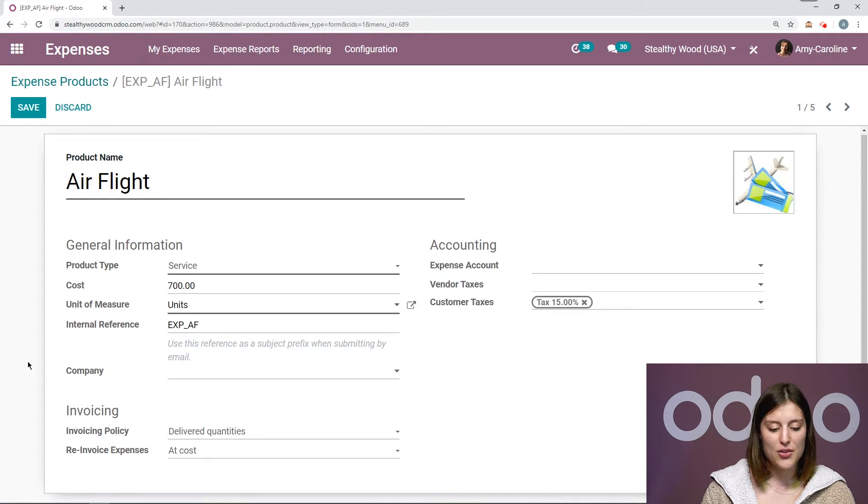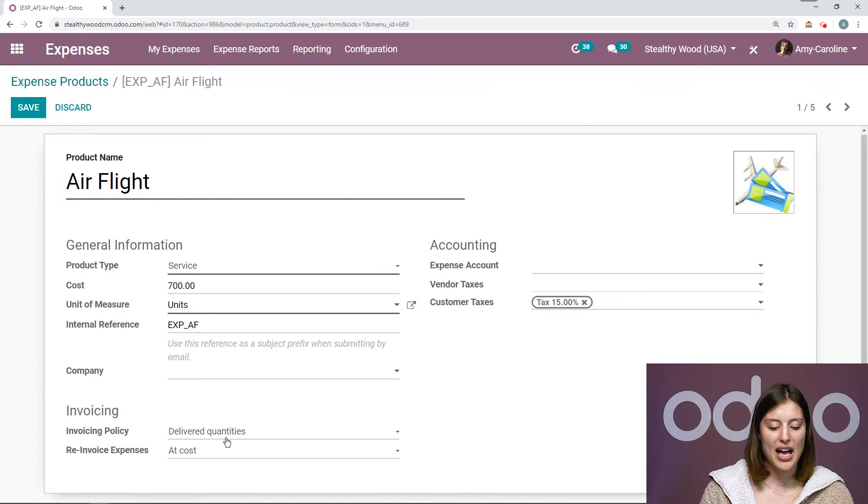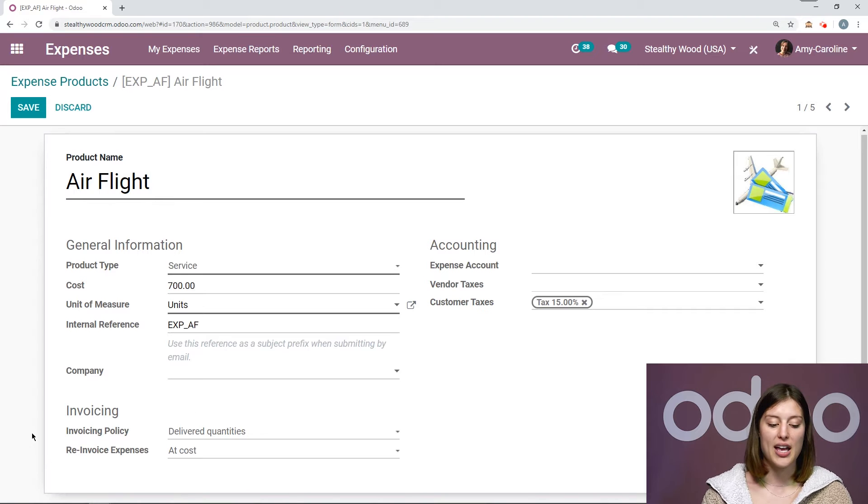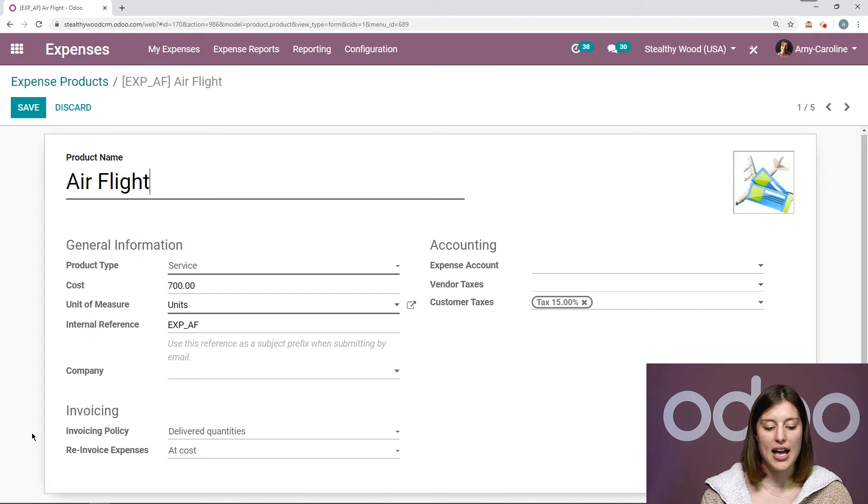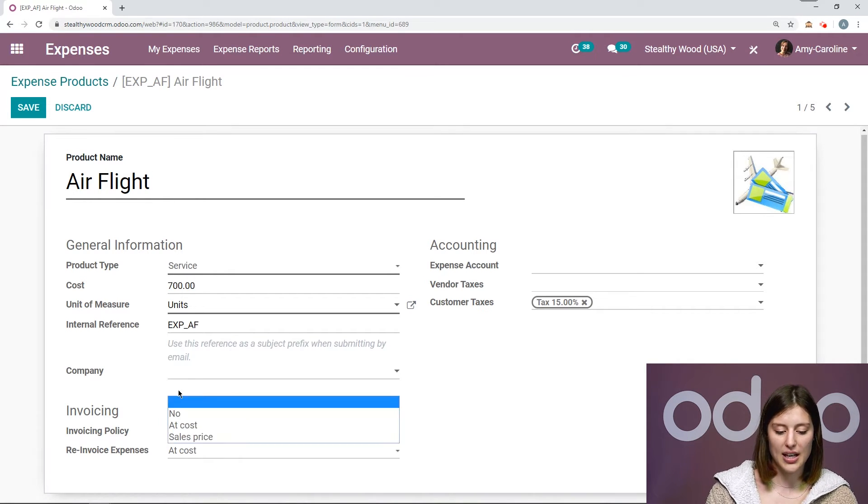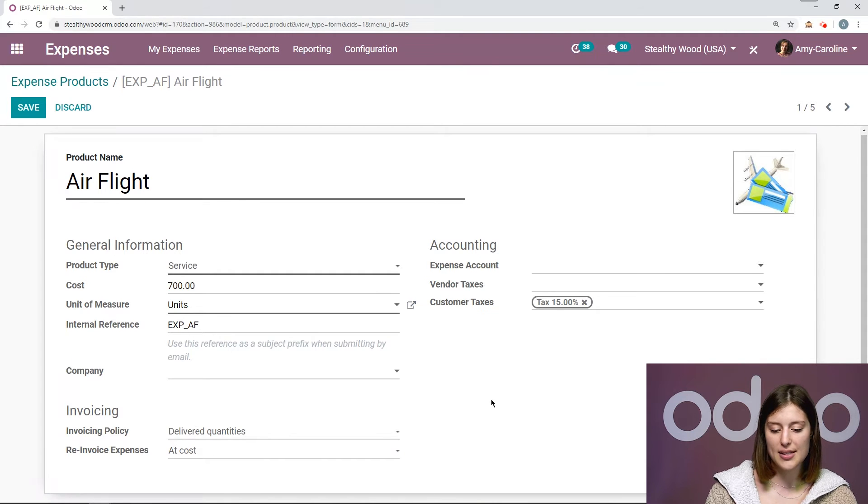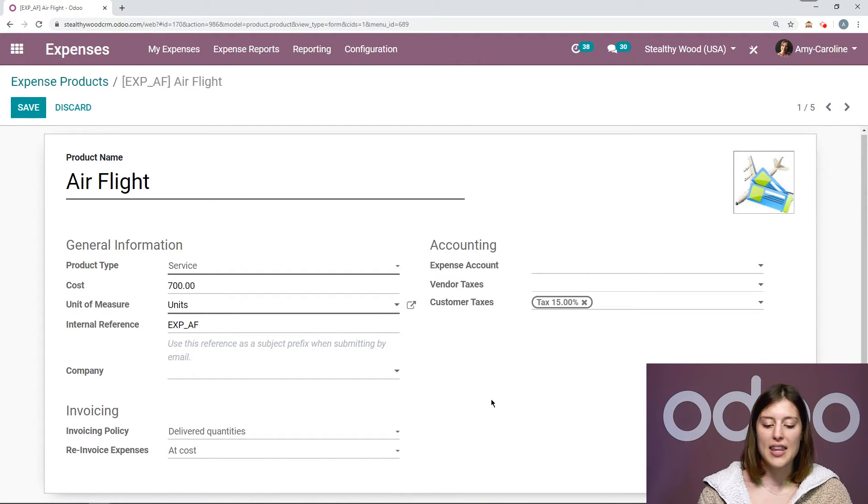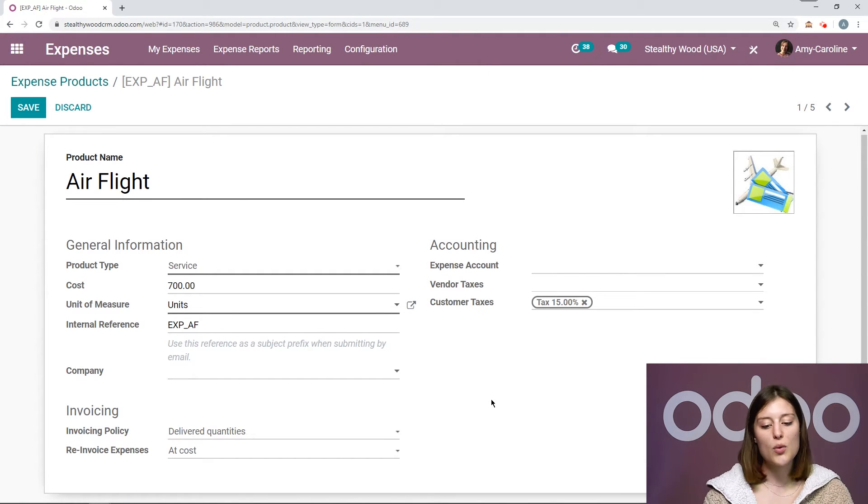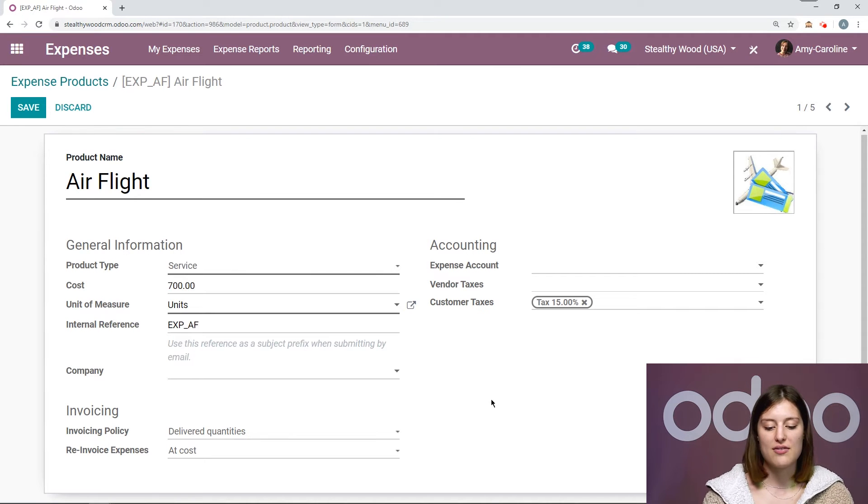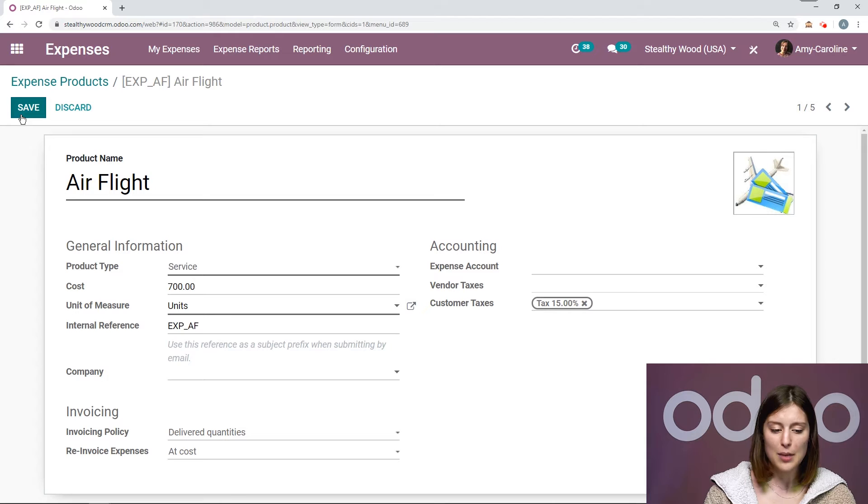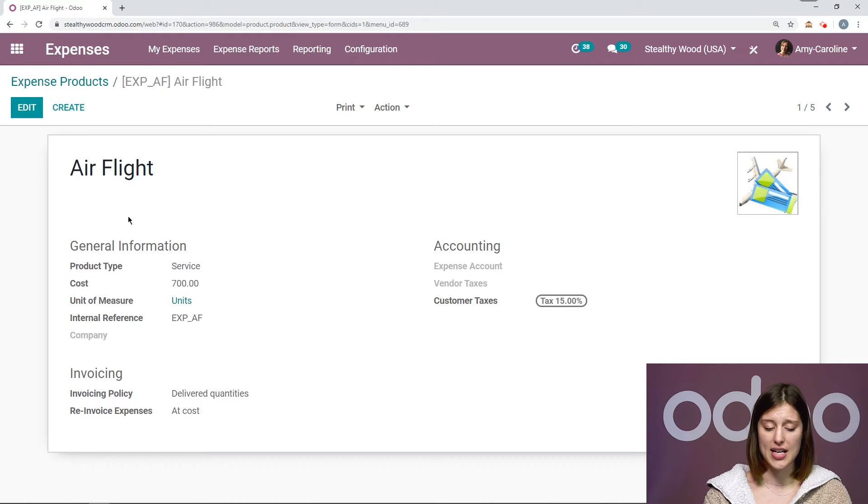If you are in a multi-company environment, you can select the company. Then we have our invoicing section, where we have our invoicing policy and re-invoice expenses. We have a choice at cost, no, or sales price. And then we have an accounting section as well. We can add an expense account per product. We can also add vendor taxes and customer taxes. Let's go ahead and save this the way that it is.